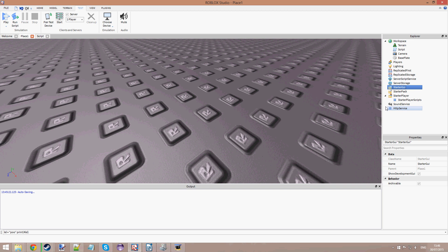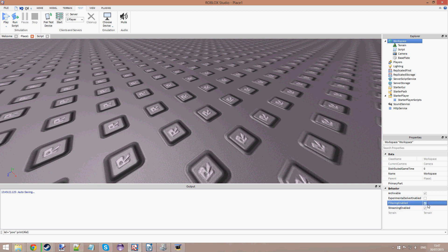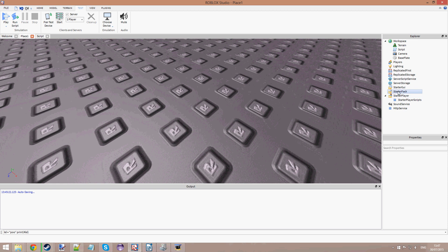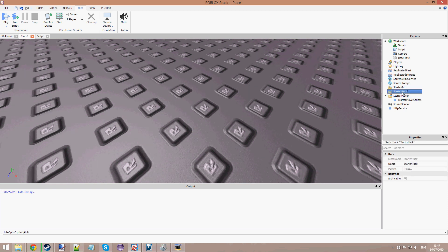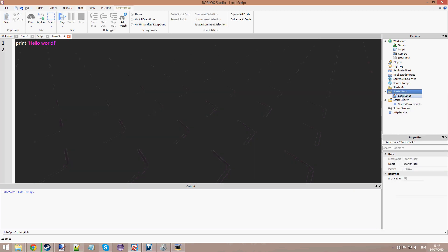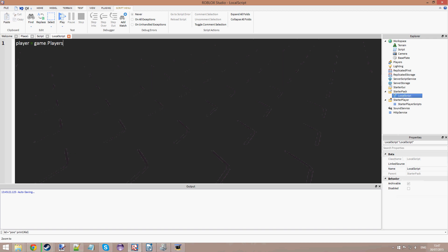Now you know what Filtering Enabled is, roughly. Let's get on to how to actually make Filtering Enabled work. With Filtering Enabled on, if you have a local script in your Starter Pack and you want to change your points, you can't just change your points like you normally would. So let's say we have a script here and it's going to load in the backpack, and we want to say player equals game.Players.LocalPlayer and player.points equals 500. We can't do that from the Starter Pack anymore because Filtering Enabled is on. If we change it like this, it will only show for us and not for anybody else on the server.